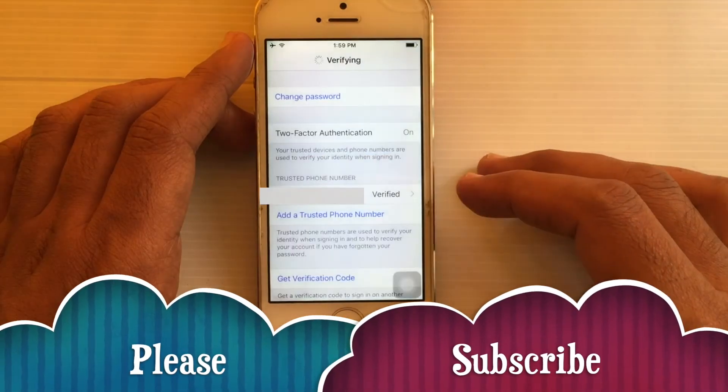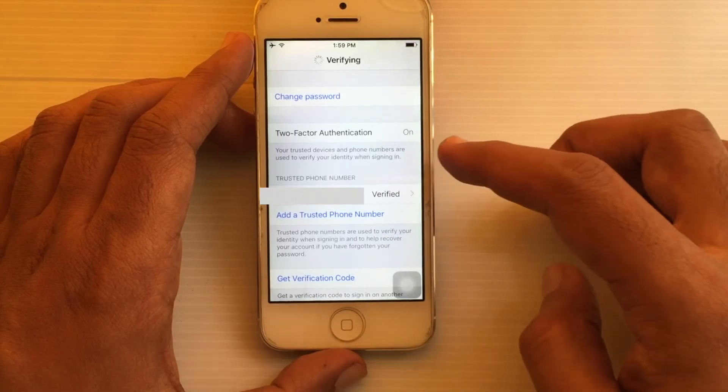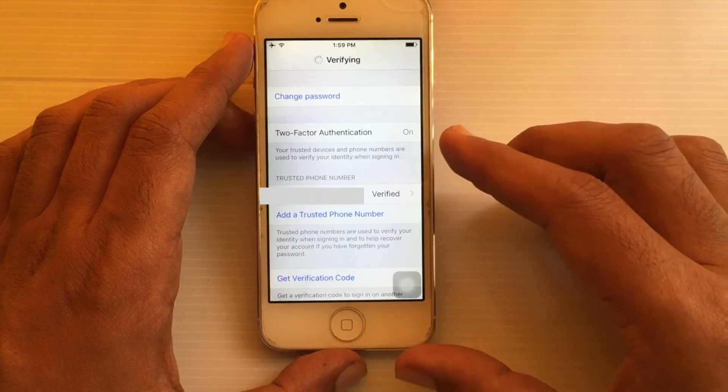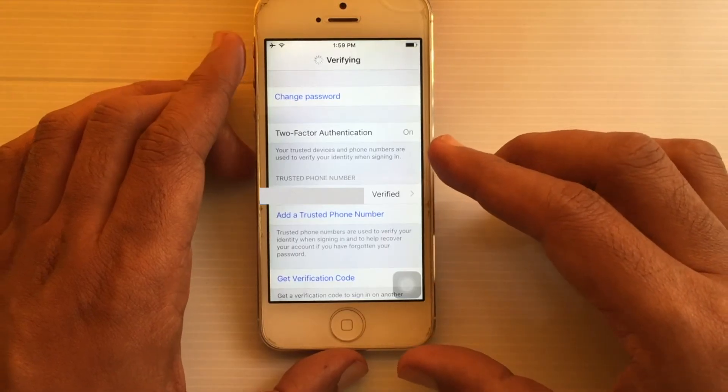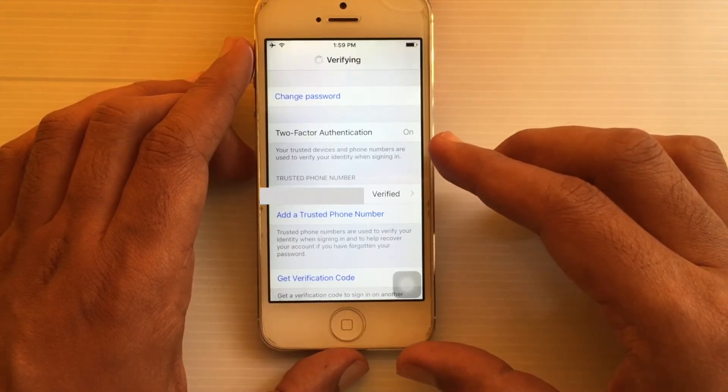Enter the code in the verification code field, then type your Apple ID password and tap Sign In. That's it — two-factor authentication is now turned on.